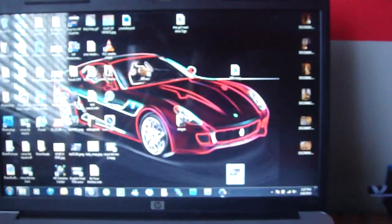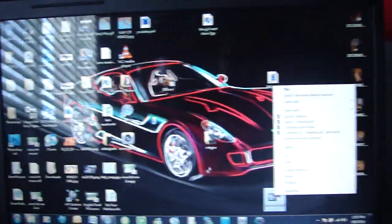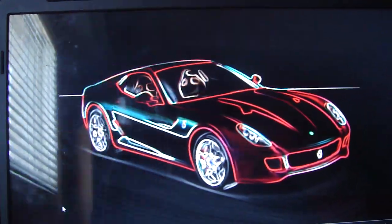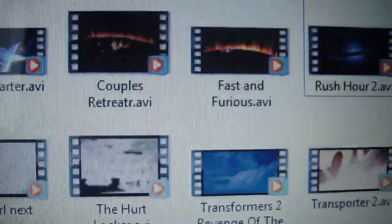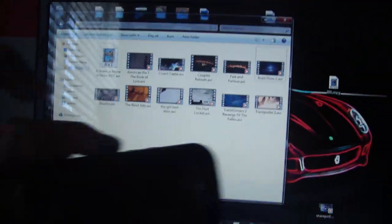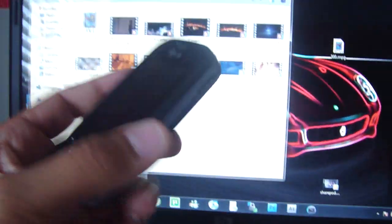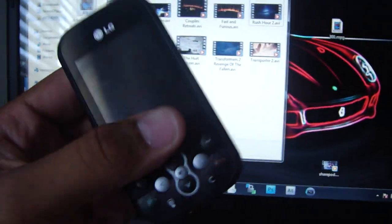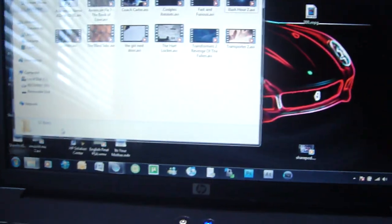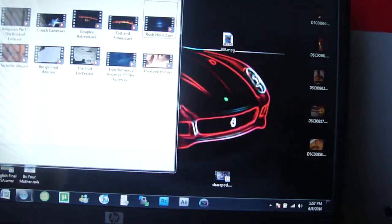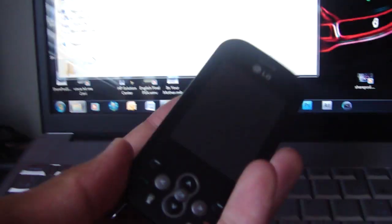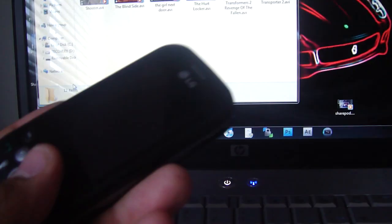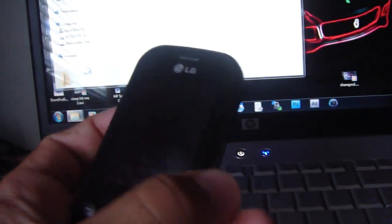So this is a video for, obviously you can tell from the name, how to put movies like American Pie, Coach Carter, Couples Retreat, Transformers, Transporter, on a phone like this or any phone that uses a micro SD card, which is this thing right here. That's a micro SD card, that's a one gig. I have a four gig in here. This can mean a Blackberry, not iPhone, like Nexus Ones and the Google phones. Any phone that uses a micro SD card, plain and simple.